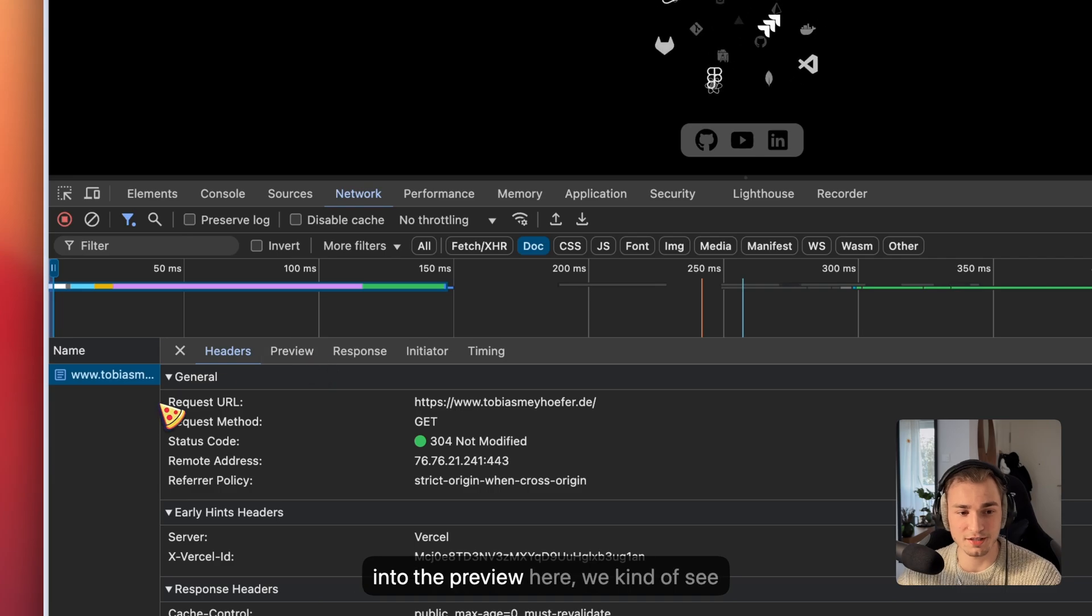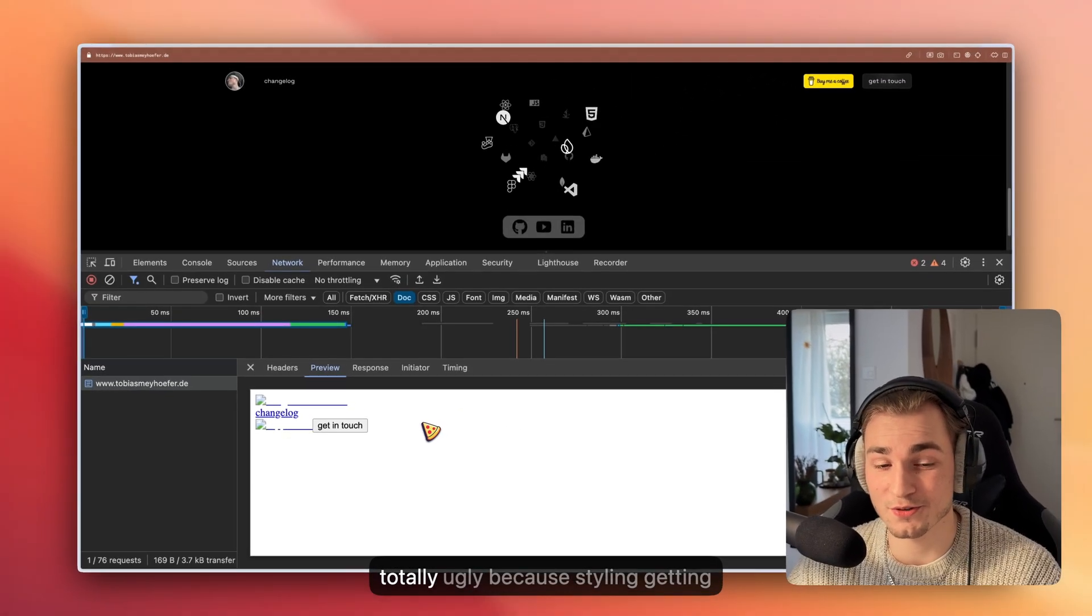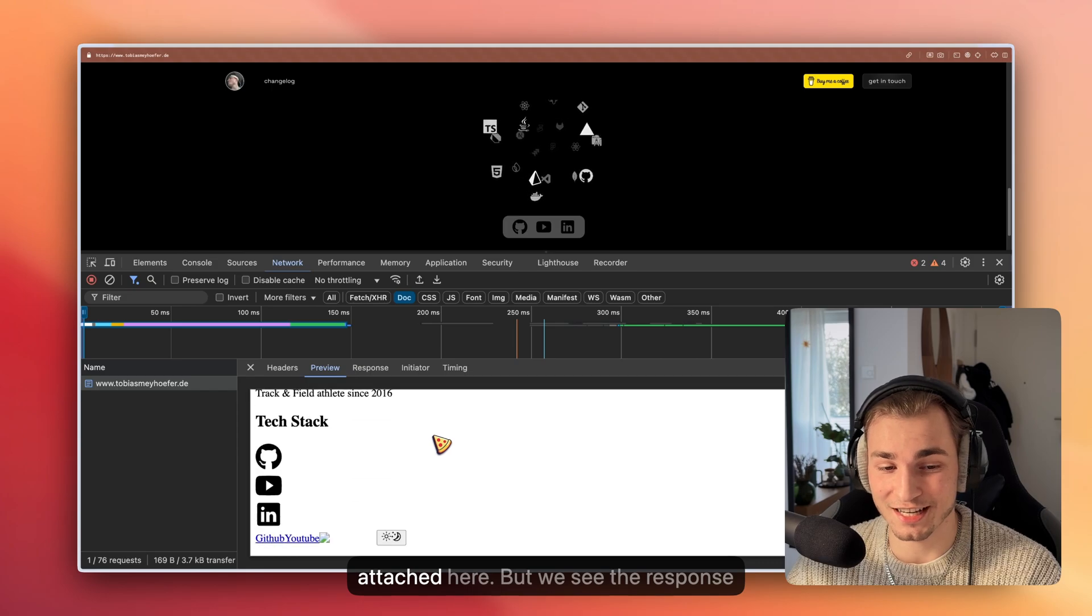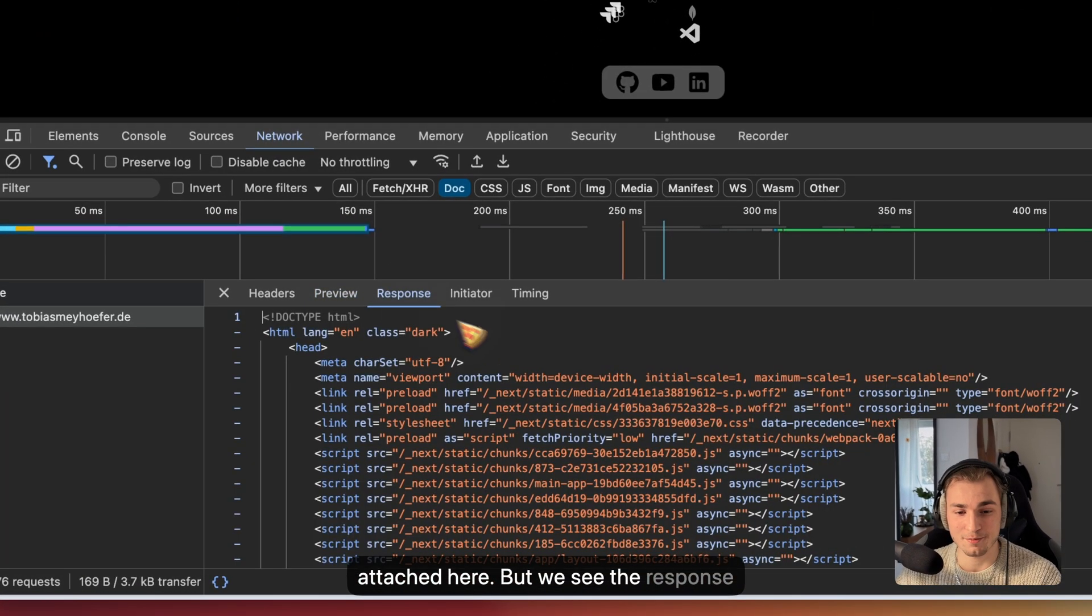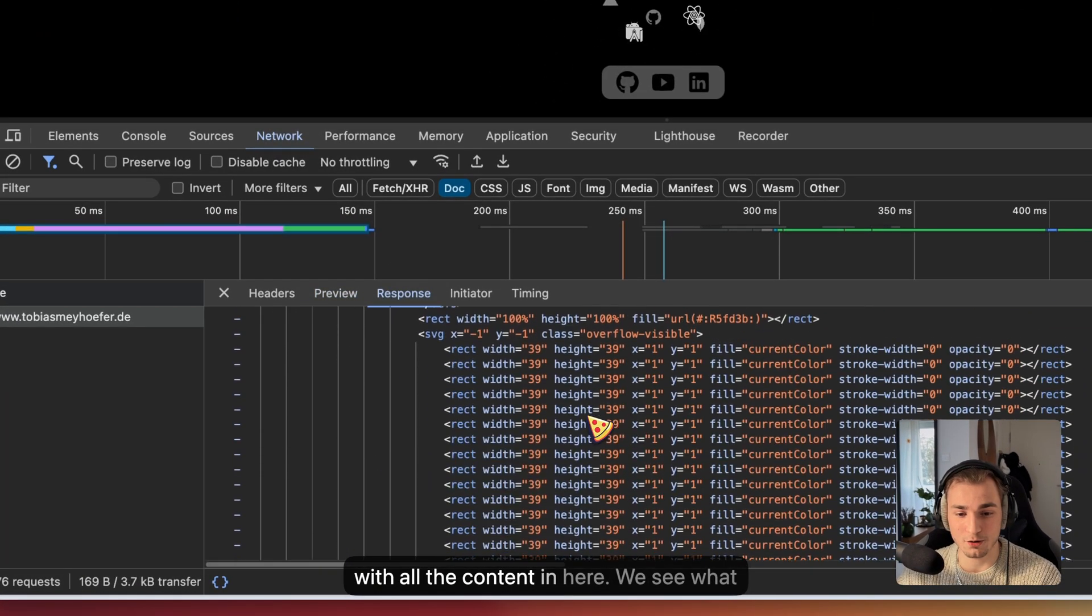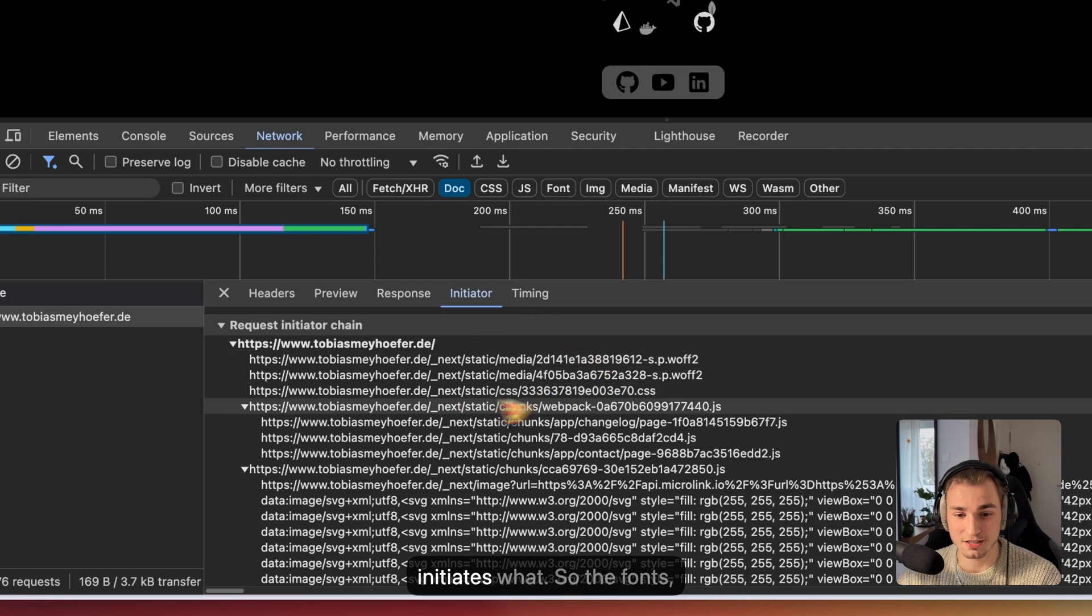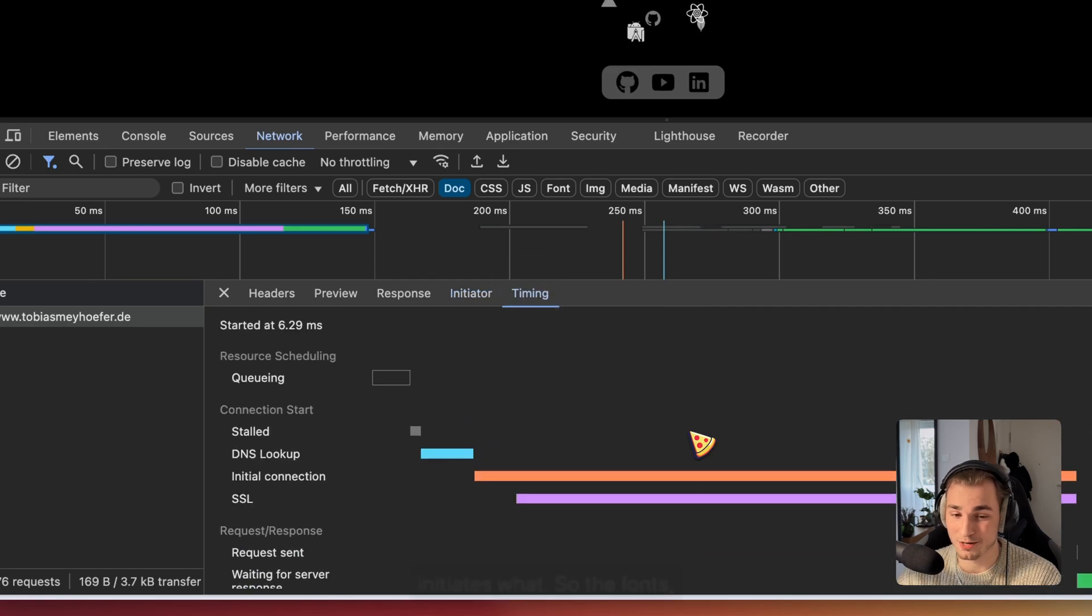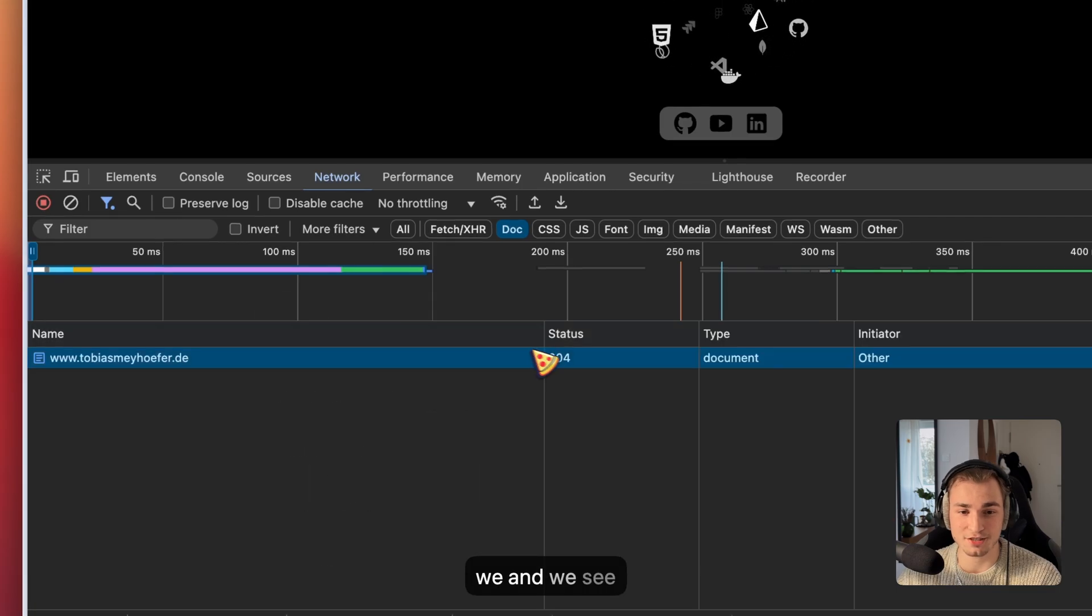If you go into the preview here, then we see the preview of the website. It's looking totally ugly because styling is not getting attached here. But we see the response with all the content in here, we see what initiates what, so the fonts for example, and we see the timing, which is very great information here.